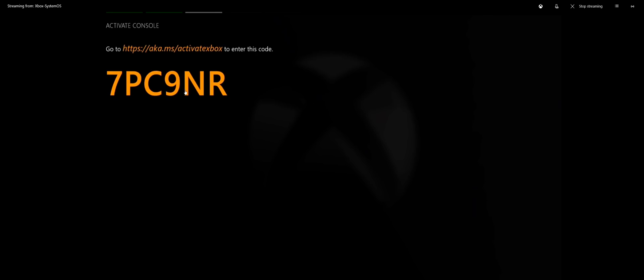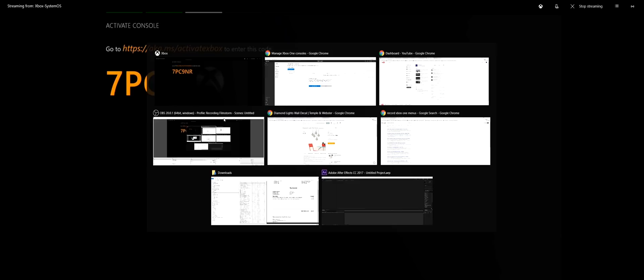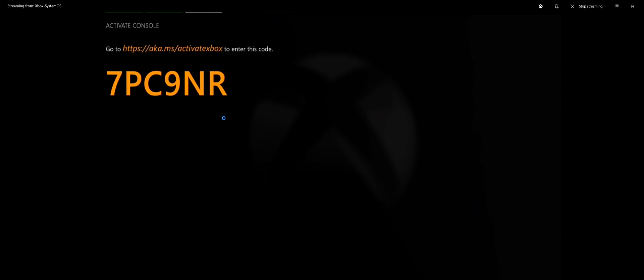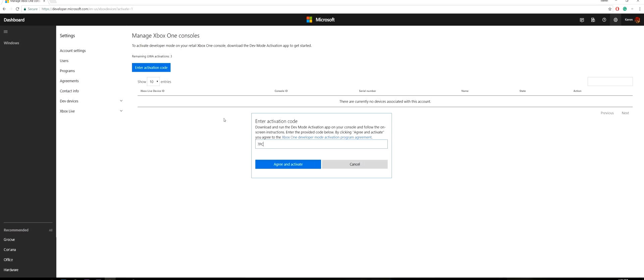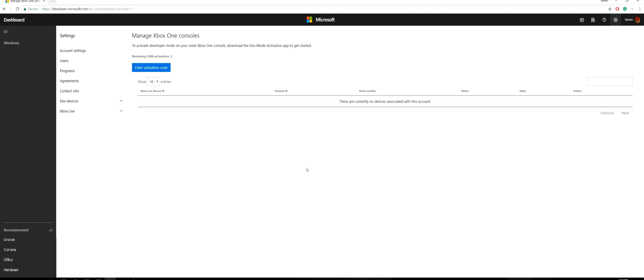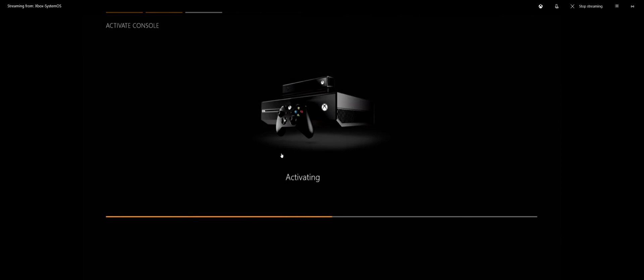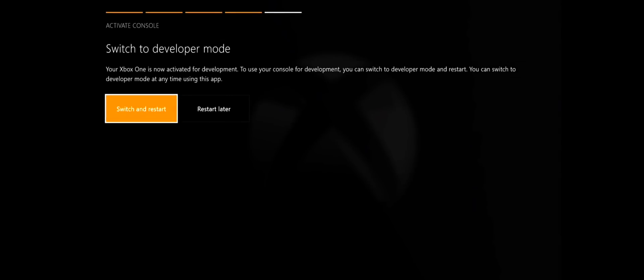If not, put that same URL in again. So we want to put this in, which is 7PC9NR, and we want to agree and activate. I've blurred out these details because they're my specific serial numbers. As you can see we're now activating. Excellent, and now we want to say switch and restart. And it's restarting.